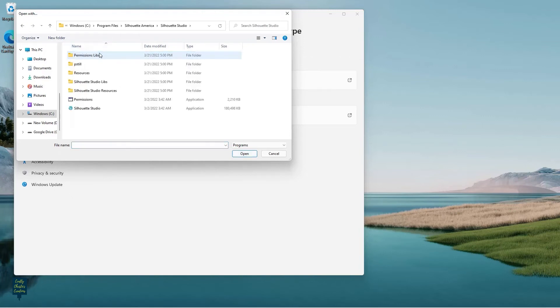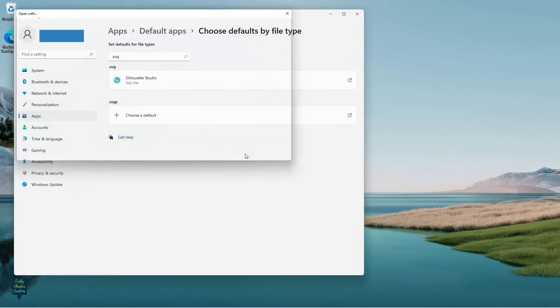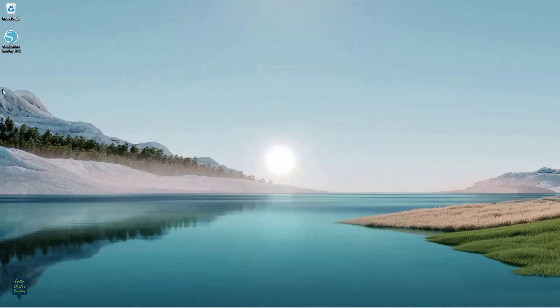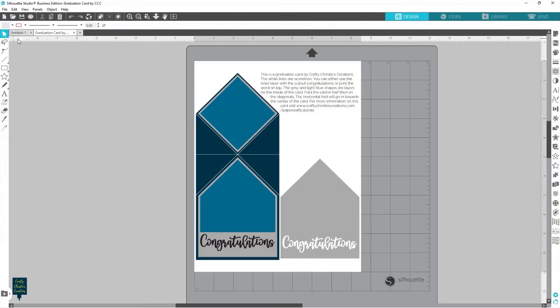And then I'm going to come in here and choose Silhouette Studio. And now my SVG files will show Silhouette Studio. So now if I come back here and double-click on this graduation card, now it automatically loads into Silhouette Studio.